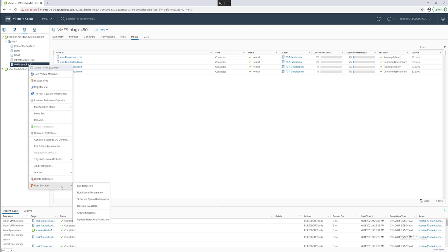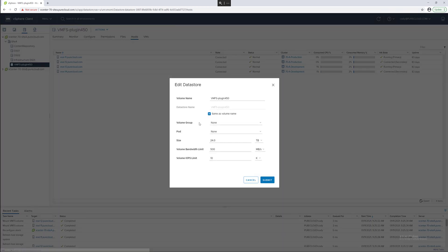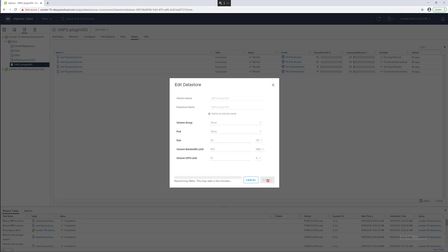We can also use the plugin to edit the data store. If we wanted to resize the data store we can do that here. You can also rename it, change the membership of the group or pod or also change the QoS limit if you prefer.